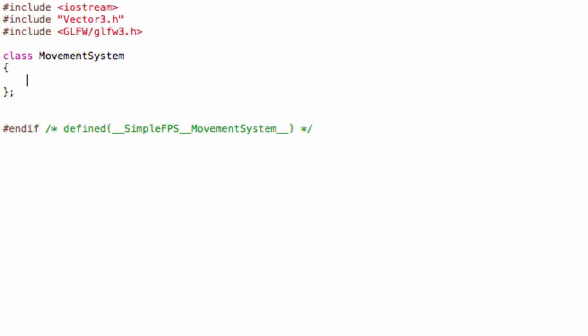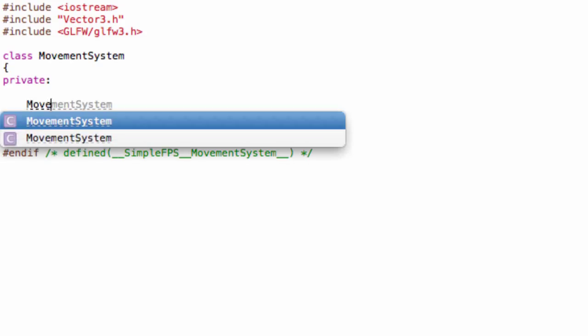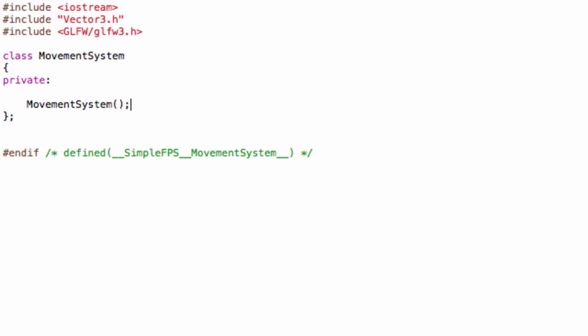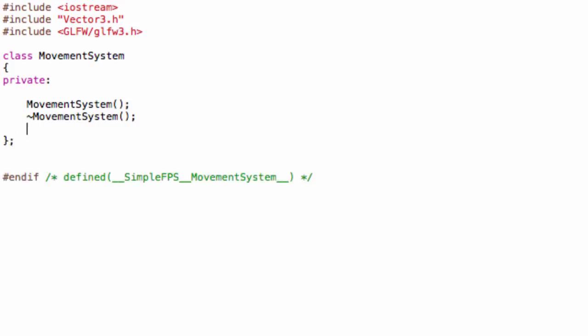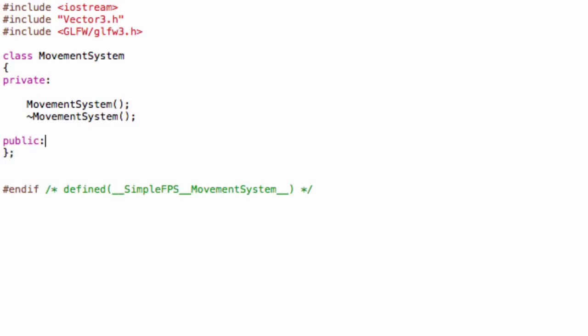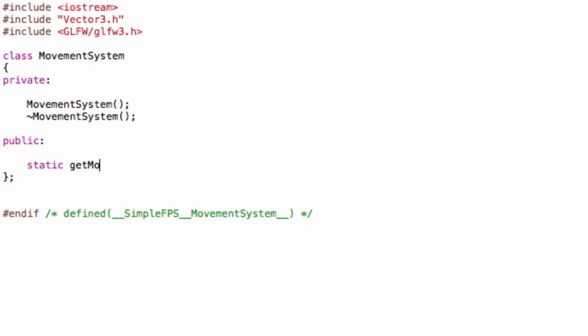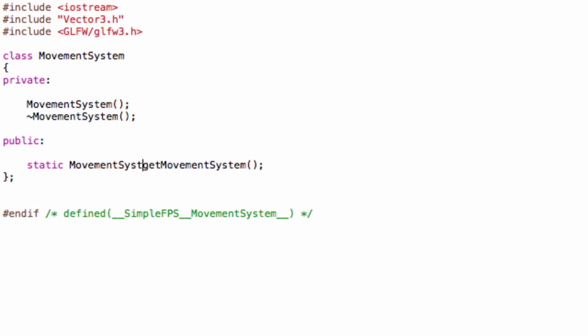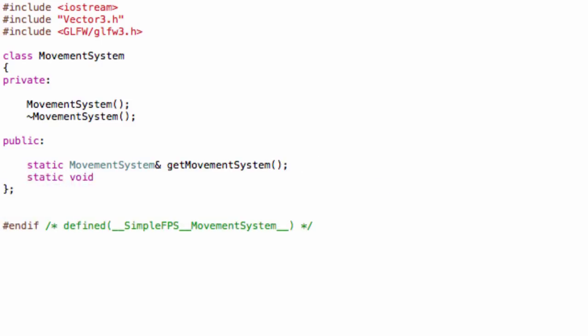Let's create a class MovementSystem. This will be a singleton class. So let's create our private section and for now we will have here MovementSystem, so our initializer and destructor. We will have our static get MovementSystem and then our static void destroyMovementSystem.